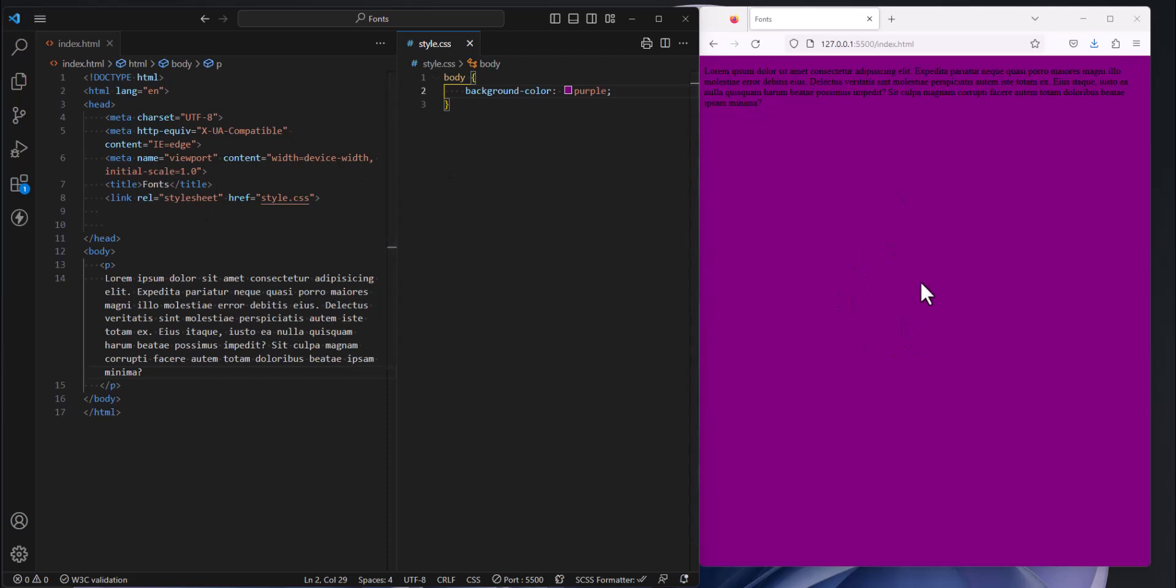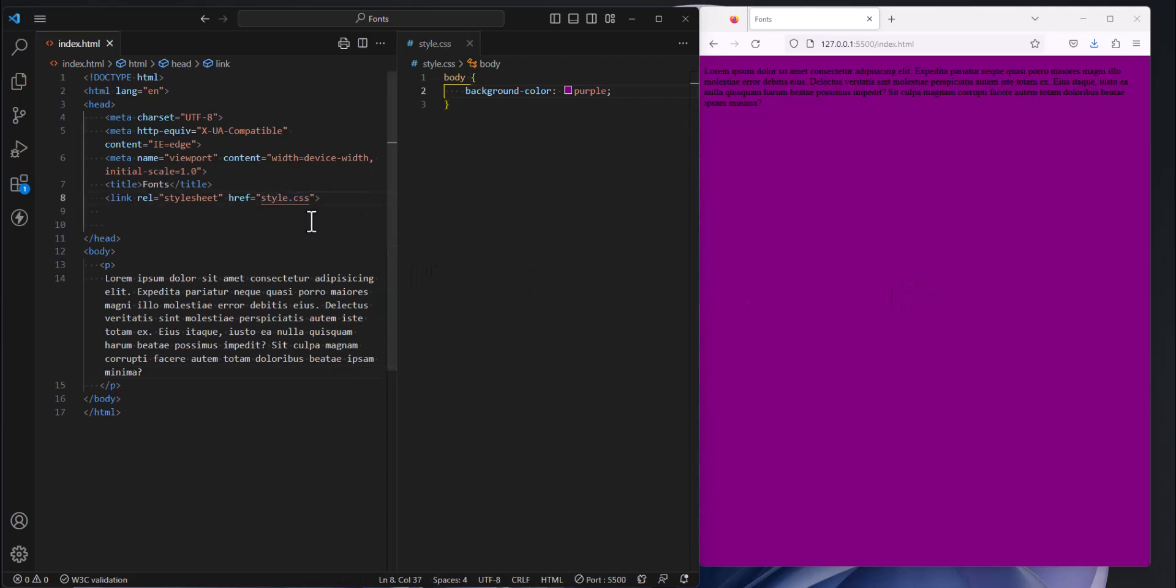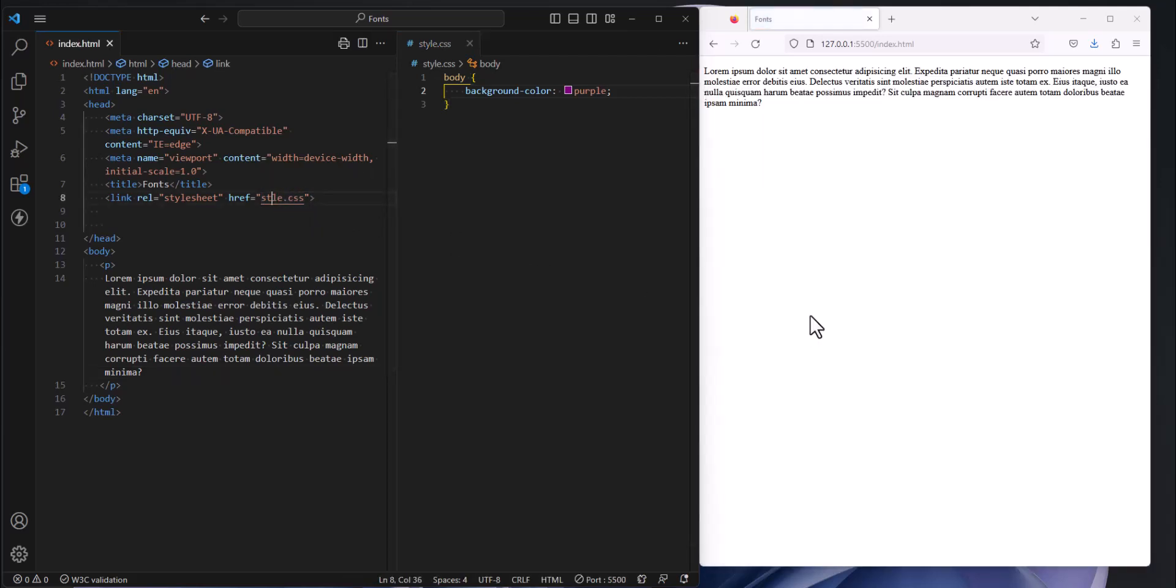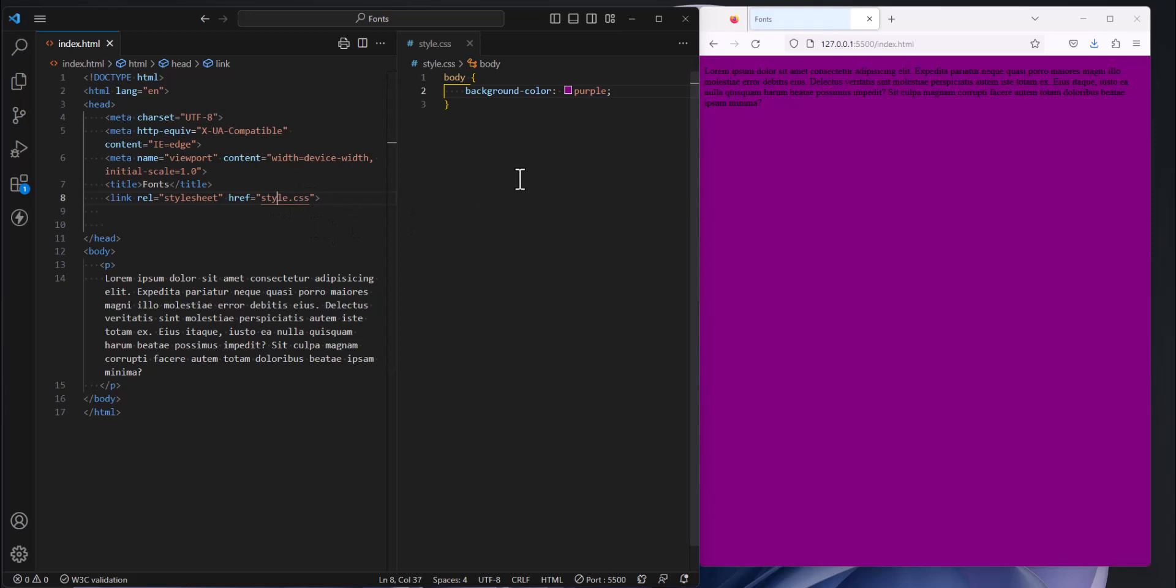So if my background didn't turn purple that means I did something wrong like I might have misspelled style for example. If I misspelled style then I'm not getting the purple background. I know that I've got an error so I need to fix the error before I start adding a whole bunch of other styles. So if I troubleshoot in small pieces then I know where to fix my problem.